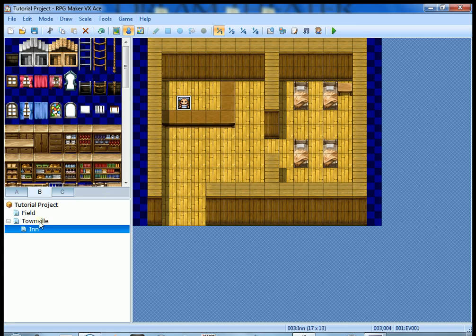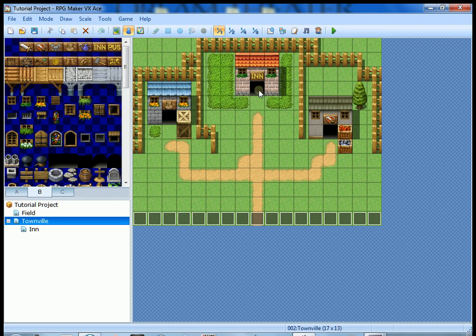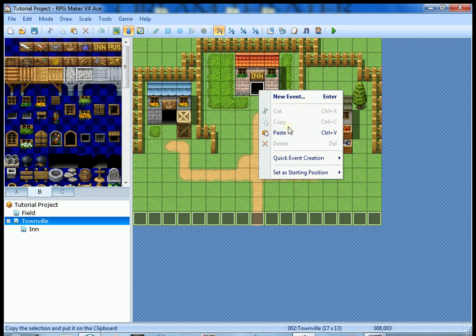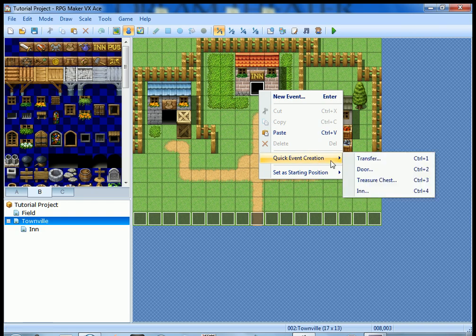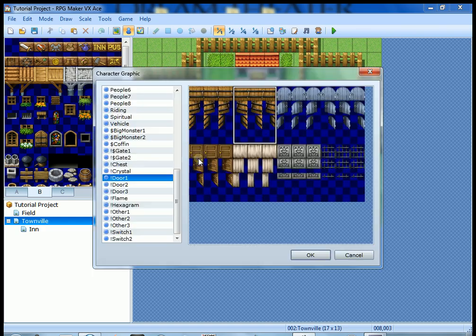We're gonna test it, but first we're gonna go back to Townville. Click on Townville to bring Townville back up and we're gonna create a door to go into the inn. Do that by right clicking on the doorway, quick event creation, and yes we're gonna click on door.